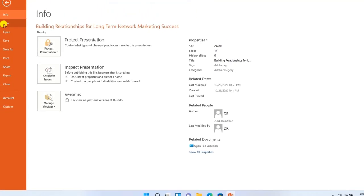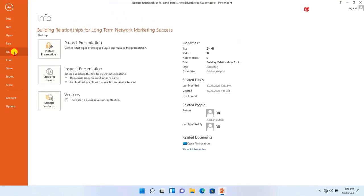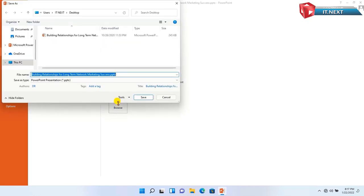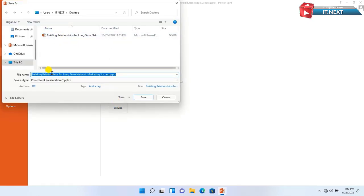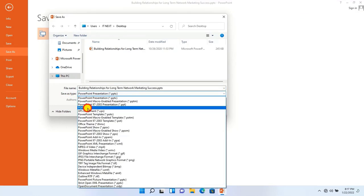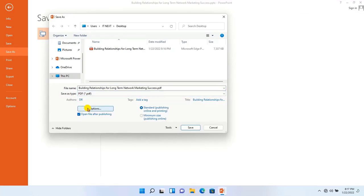Another way is to click on Save as. Then here choose the location to save your document. You can again change the name of your file. Then here change to PDF. After that click on Save.